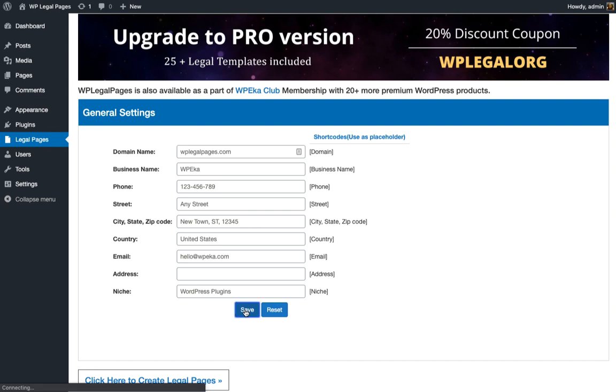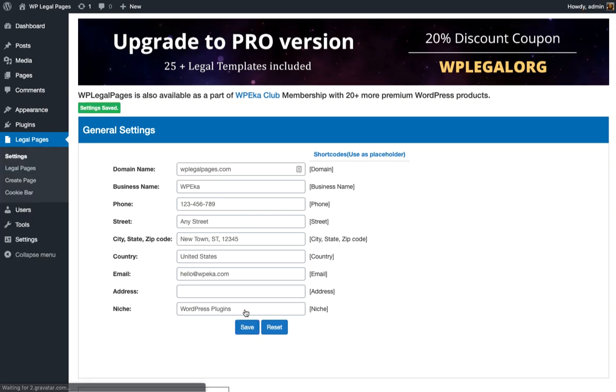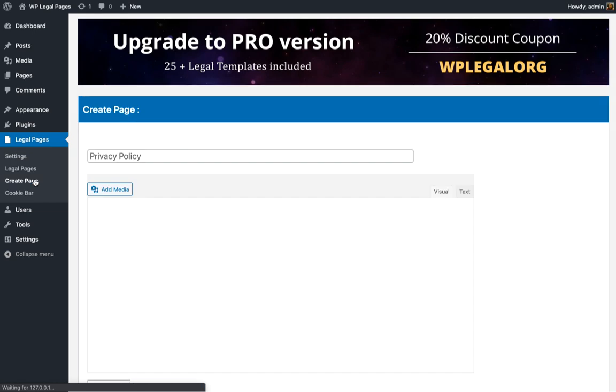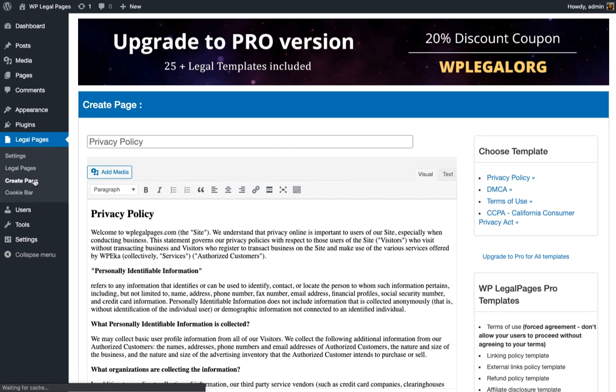Now that you have successfully installed and activated WP Legal Pages, you can create your policy pages from Legal Pages, Create Pages.